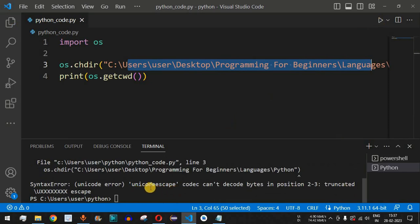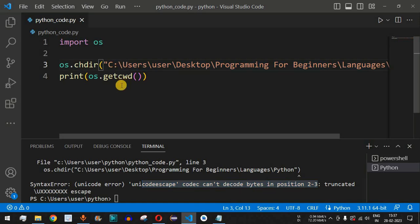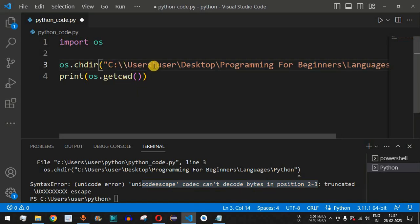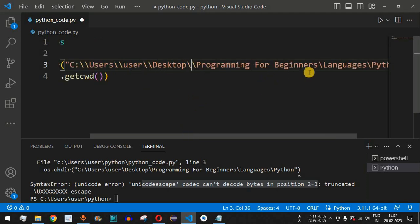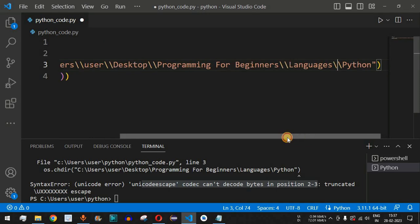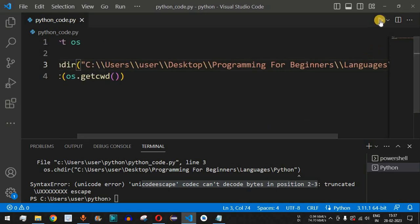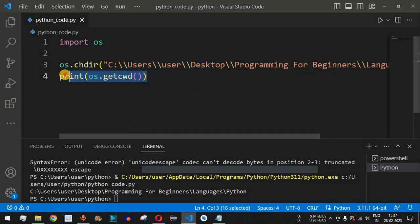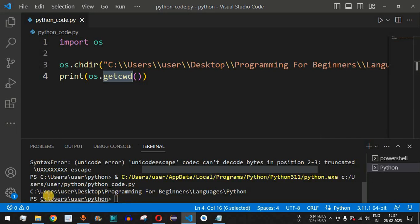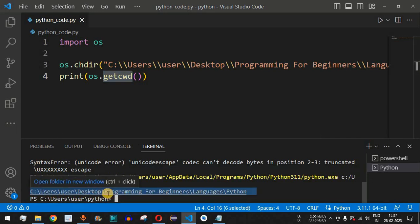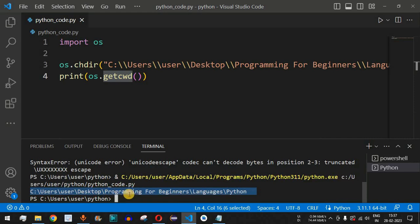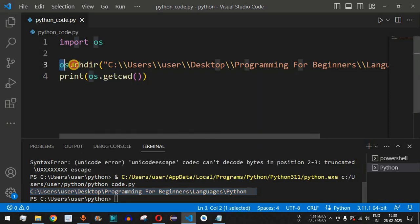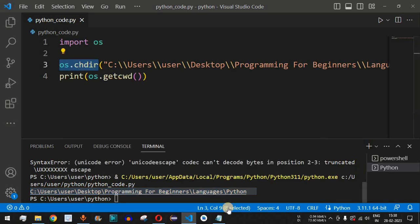After saving and running, we get an error: 'unicode escape codec can't decode bytes in position 2-3'. To fix this, we need to escape the backslashes by adding another backslash character on all instances. After saving and running again, the getcwd method now prints the new directory path we changed to, confirming the directory was changed successfully.